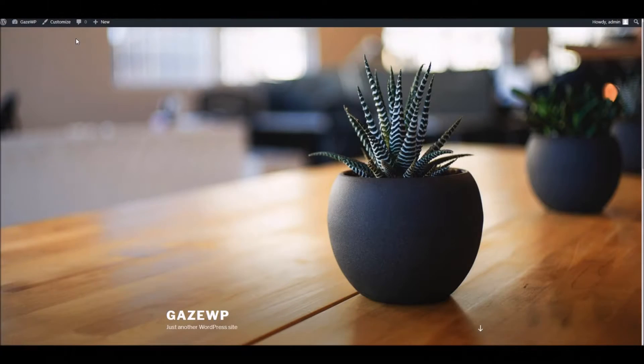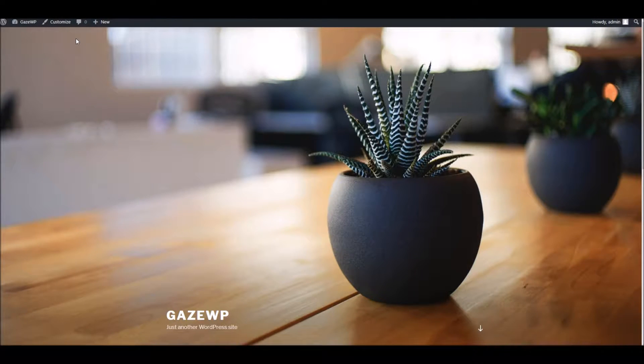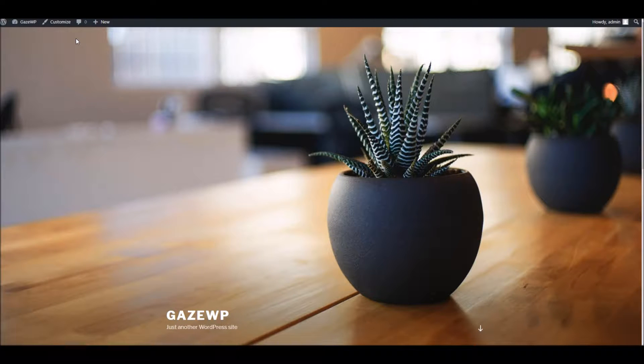Hello everyone, it's Dan here from Thomas Road of Support. In this video I'm going to take you through the process of installing and setting up Gaze for WordPress.